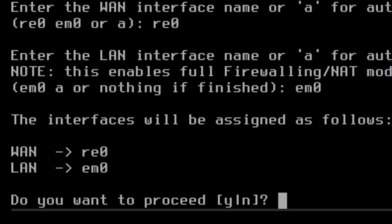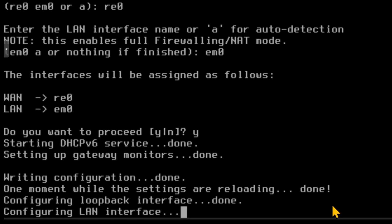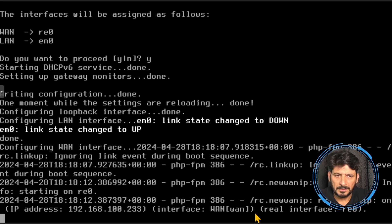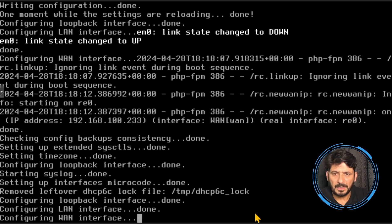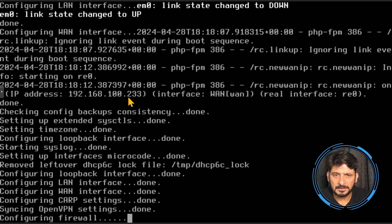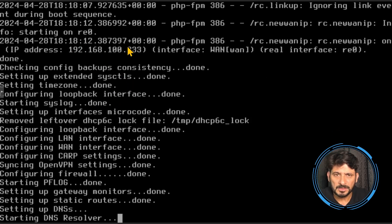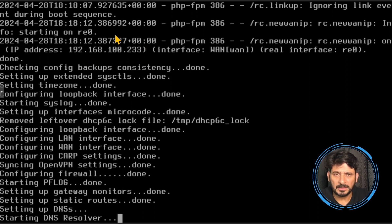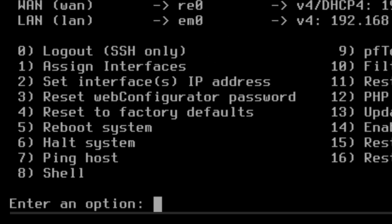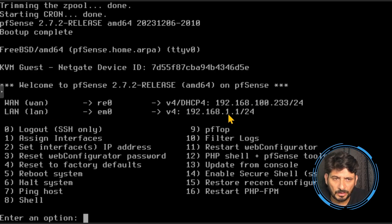I'm okay with this assignment, so I'll type yes and press enter. It is now configuring the WAN. The em0 status has changed to up, and it has started detecting the address. As mentioned, 192.168.100.233 is the IP address provided by my telecom service provider. The LAN is automatically configured as 192.168.1.1 — LAN is 192.168.1.1 and WAN is 192.168.100.233.